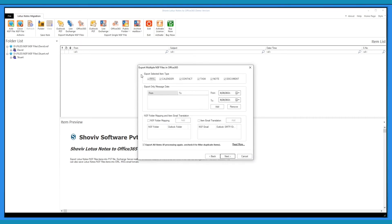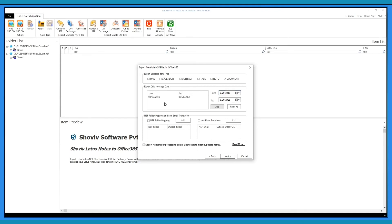Uncheck the box of item type which you do not want to export. Now, add message date range to only export items according to provided date range.